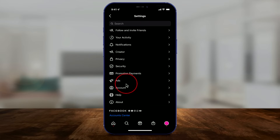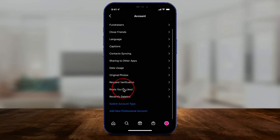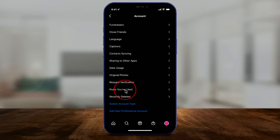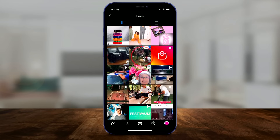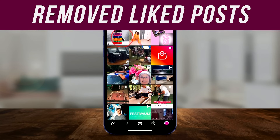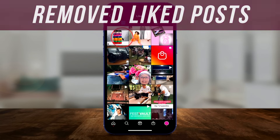Step two is under the Settings page again, but this time go to the Account tab. There is an option here that the algorithm uses to decide what it's going to show you — the posts you've liked, the ones you've double-tapped on basically. This page is going to show you everything you've liked, but you can actually unlike things from here.